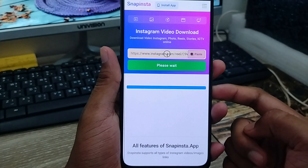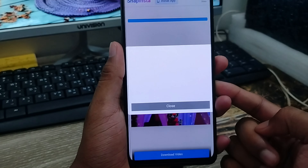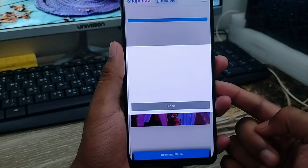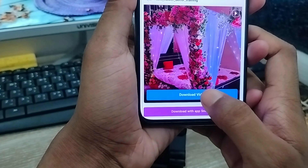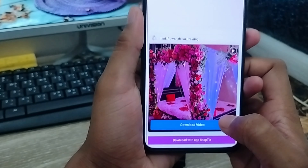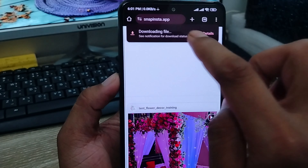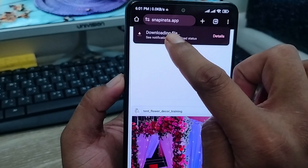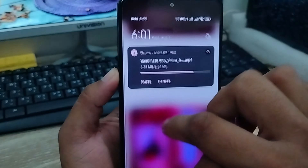I am going to paste the URL from here. Now I am going to tap the download option. Wait for a couple of seconds — as you can see, here is the video. Now I am going to tap 'Download Video' from here.